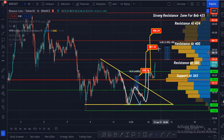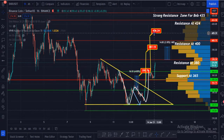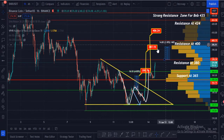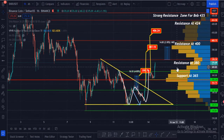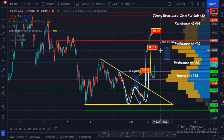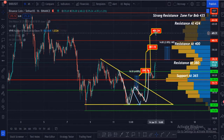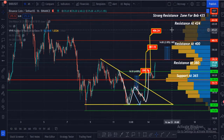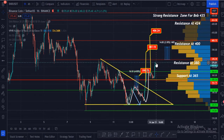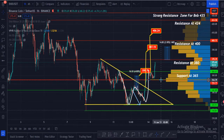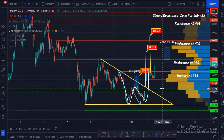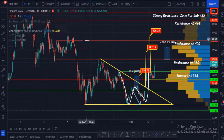My targets are $406 and maybe $425. To summarize: first target $380, second target $387, third target $400, fourth target $406, and last target possibly $425. If BNB fails to hold, it can go down to $354 and maybe $340.